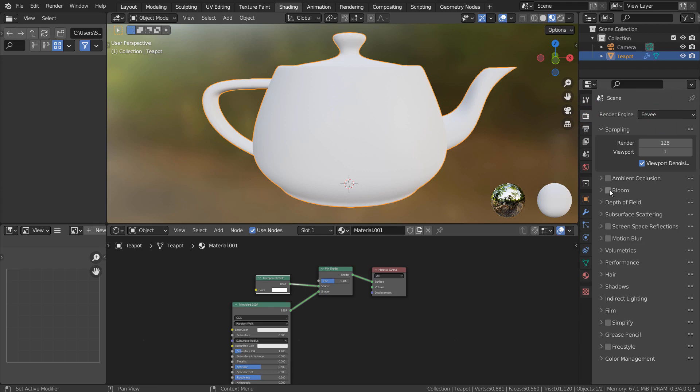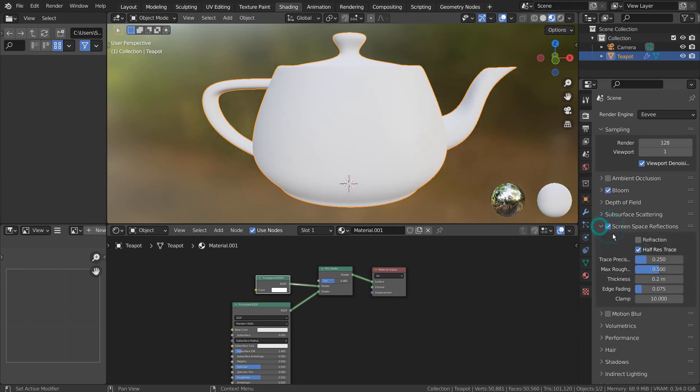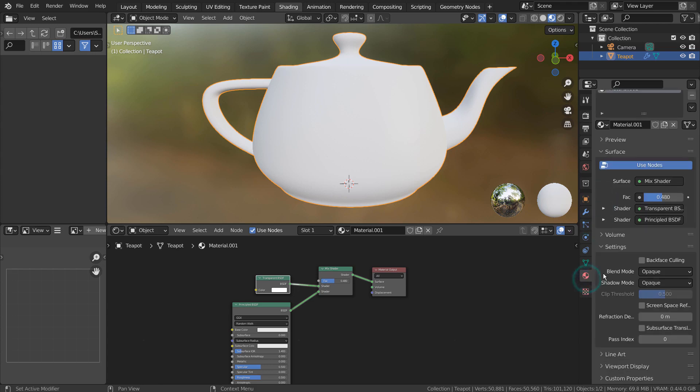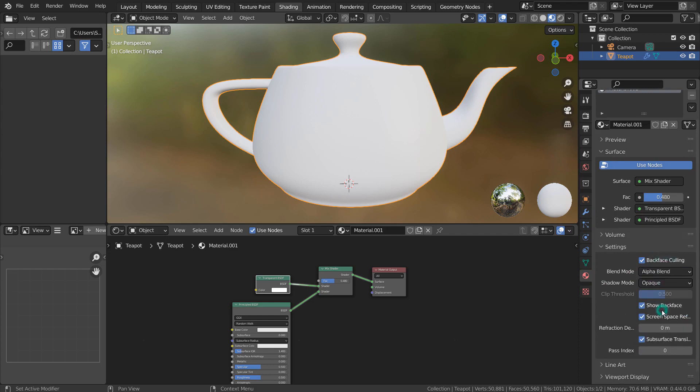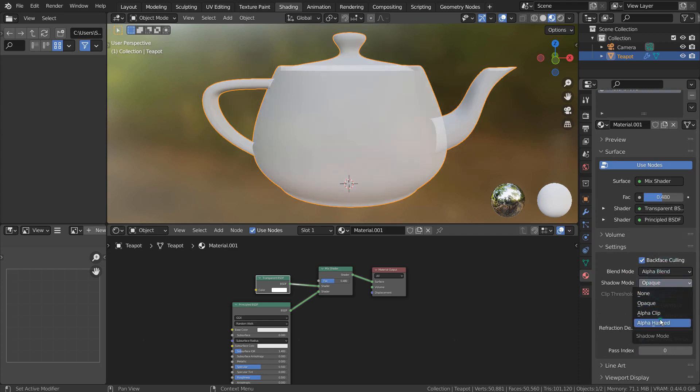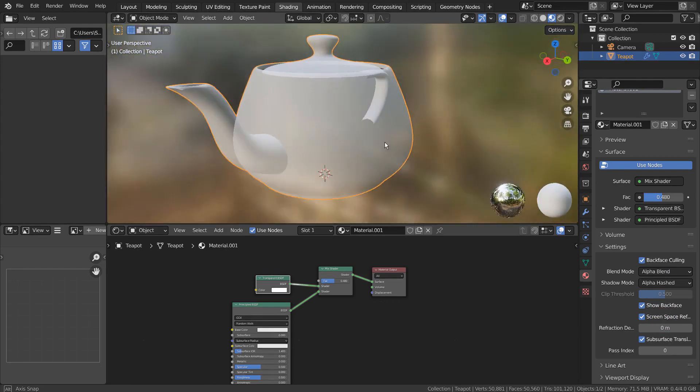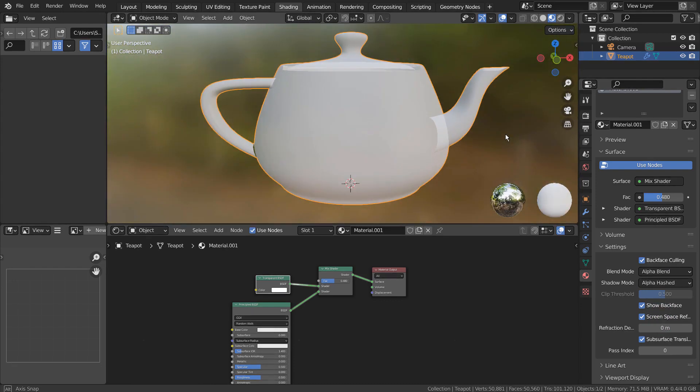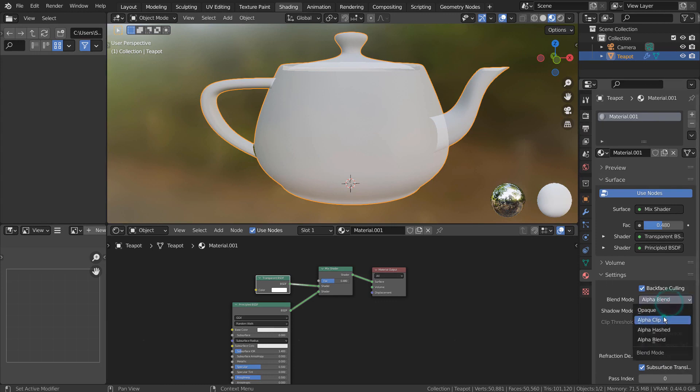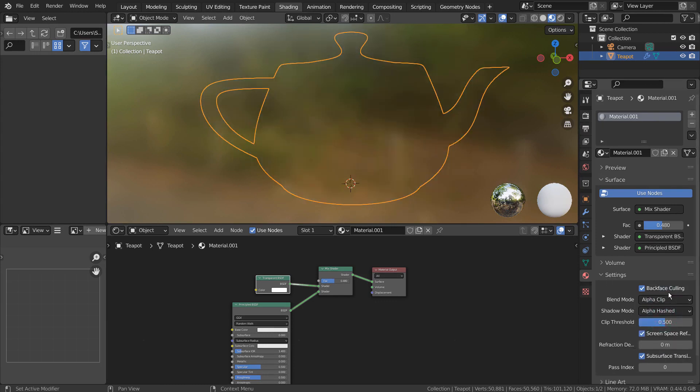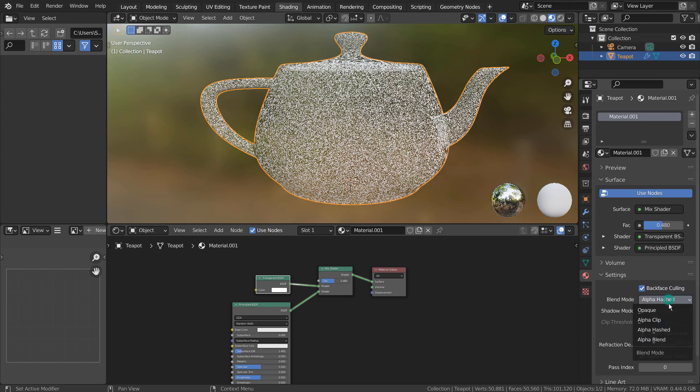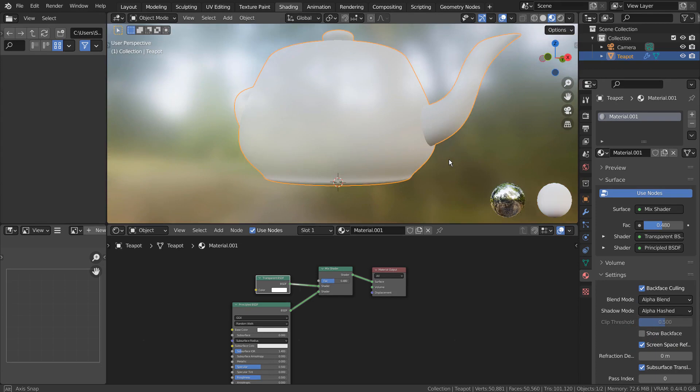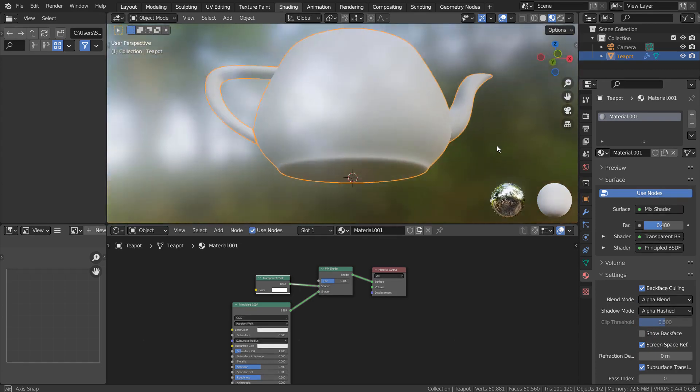Let's use Eevee with Bloom turned on. This material is now semi-transparent in Eevee.